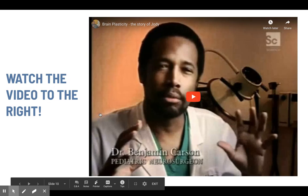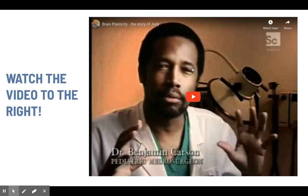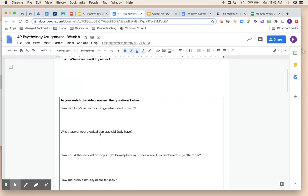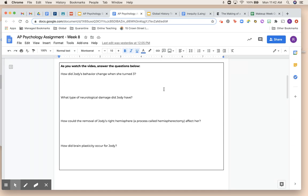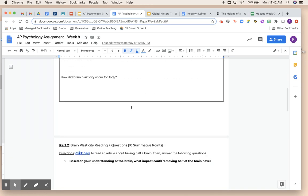That's actually what this video is going to be about. You're going to watch a video about a young girl named Jodi, and her story of how she went through serious brain trauma and was able to adapt and live a more normal life than you would probably think she would be able to. As you watch, you'll answer questions: How did Jodi change? What type of damage did she have? How could the removal of the right hemisphere affect her? As a spoiler, half of her brain is actually removed and she survives. And then: how did brain plasticity occur — how did the brain change?